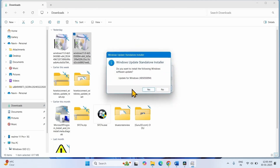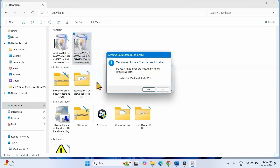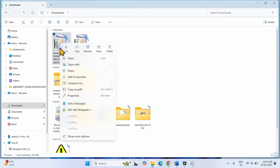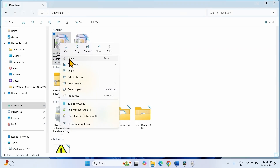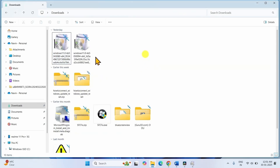Click on Yes on the pop-up — the update will be installed after two or three reboots. After installing this update, right-click on this file and select Open and install this update.